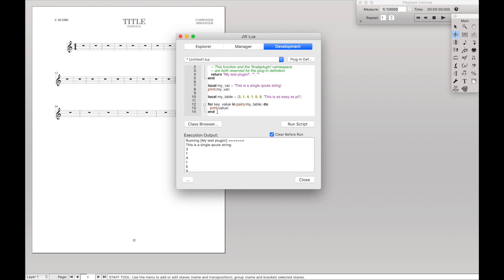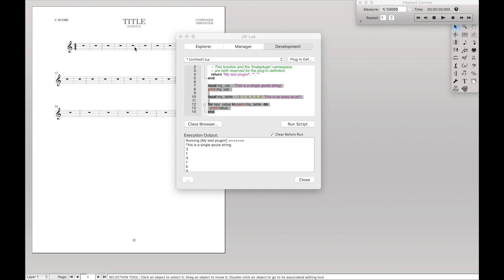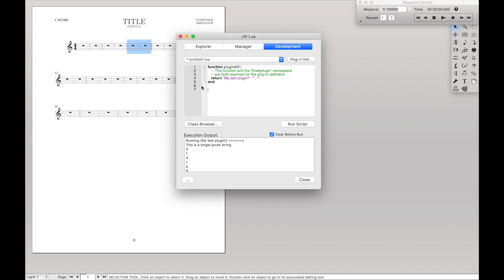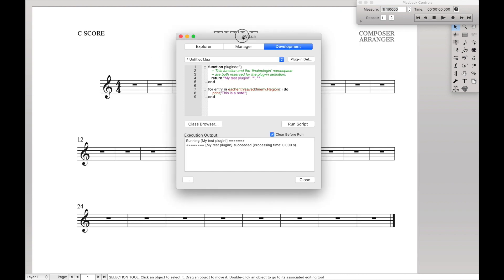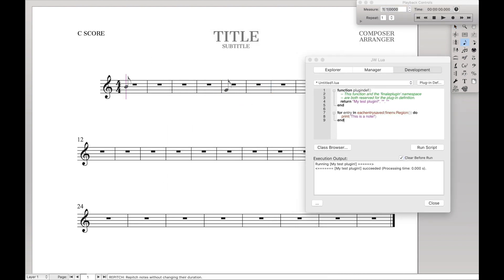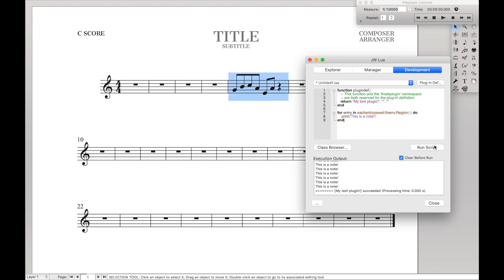Now we're going to create the JDB Lua style of for loop. And so this is going to loop through every single note entry in a highlighted section. Highlighted section being like this. So to do that, I'm just going to delete all this code and type in for entry in each entry saved of thinenv.region do. And of course, we end a for loop with the end. And we're going to say print this is a note like that. And if we were to run the script, we'd see that we get no output because there's nothing selected over here. So let's go in real quickly and add in a couple notes like that. Highlight it and hit run script. And we see this is a note. And we get it for every single one. So that's really cool. We're looping through different notes.